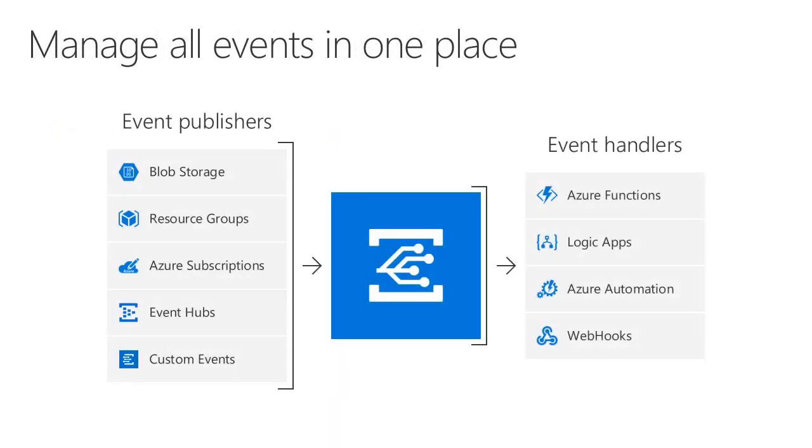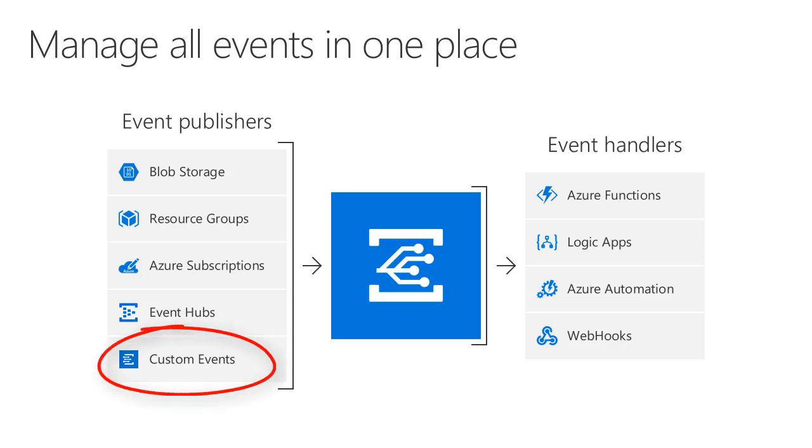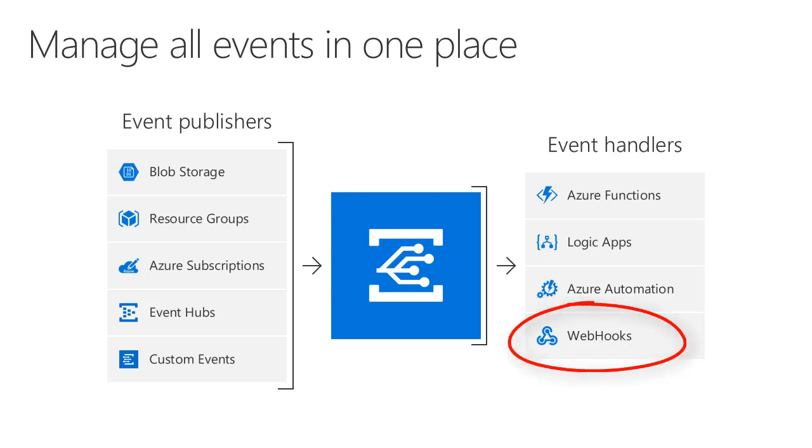Event Grid is currently in preview and supports a number of Azure services natively. But if you notice, it also supports custom events, allowing any .NET application that can publish a well-formatted event to integrate with Event Grid. In addition, it can publish to webhooks, which means that any application that can expose a URL for receiving events is able to integrate with Event Grid as well. So literally, you can use Event Grid to manage events to and from anywhere.